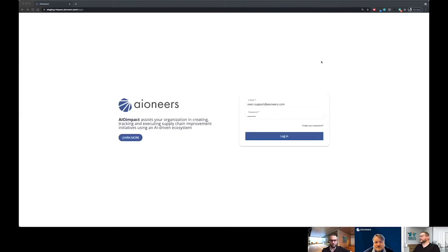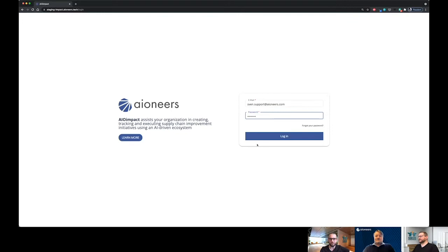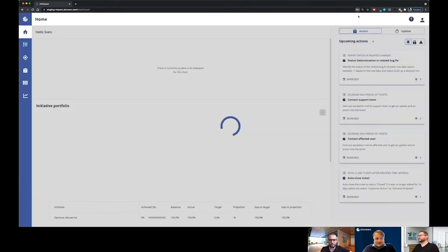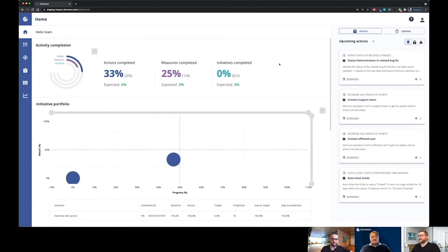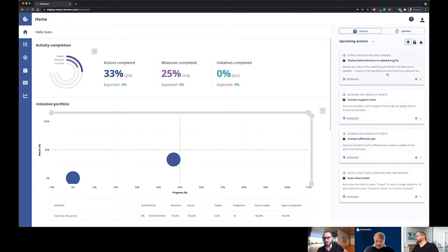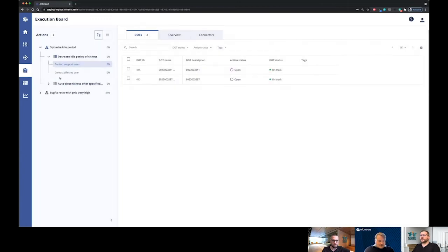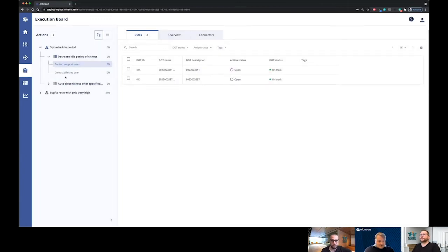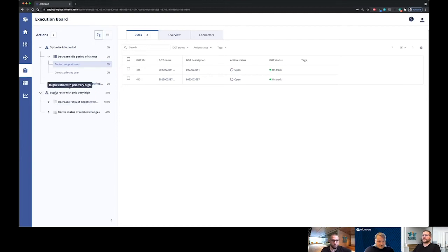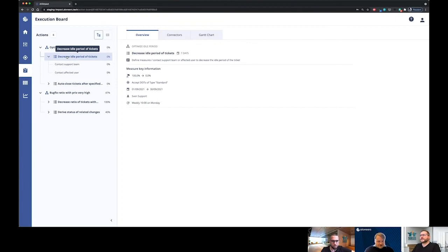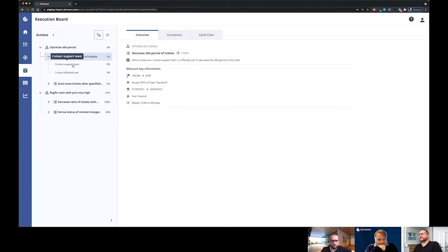Okay, just go ahead please. Okay, just tell me you want to see my screen guys. Yeah, actually we can. Okay, so let me shortly log into the Impact platform. Alrighty. So okay, I see on the right hand side I have three new tickets assigned to me. Let me shortly move into the execution board and see what's going on here. Okay, I see here two different initiatives and here is the measure called Decrease Idle Period of Tickets. So let me shortly see what's in here.